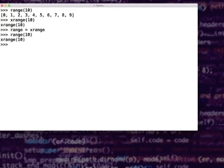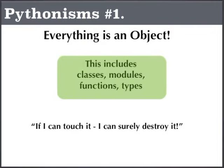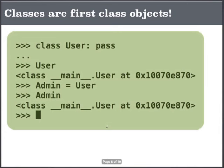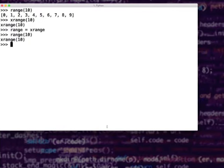Some people think it is a danger, but that is how Python is — you know what you are doing. Function names are variables, class names are variables. Did I say class names are variables? Yes. Classes themselves are first-class objects. If I just say class User: pass, I can say staff is equal to user.